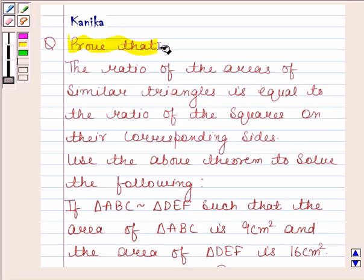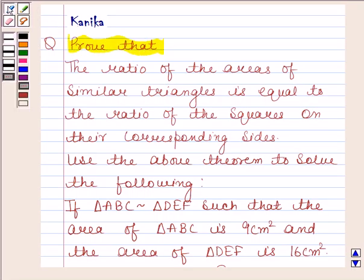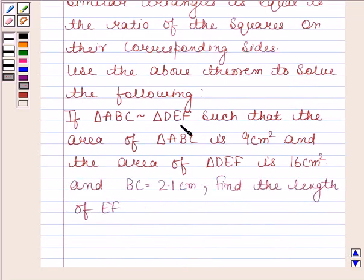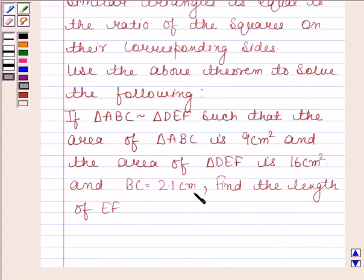The question says: Prove that the ratio of the areas of similar triangles is equal to the ratio of the squares on their corresponding sides. Use the above theorem to solve the following: If triangle ABC is similar to triangle DEF such that the area of triangle ABC is 9 cm squared and the area of triangle DEF is 16 cm squared, and BC is equal to 2.1 cm, find the length of EF.